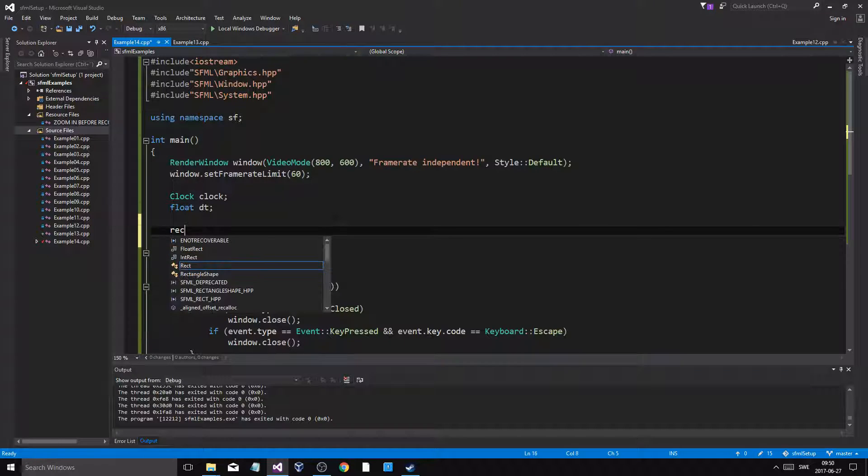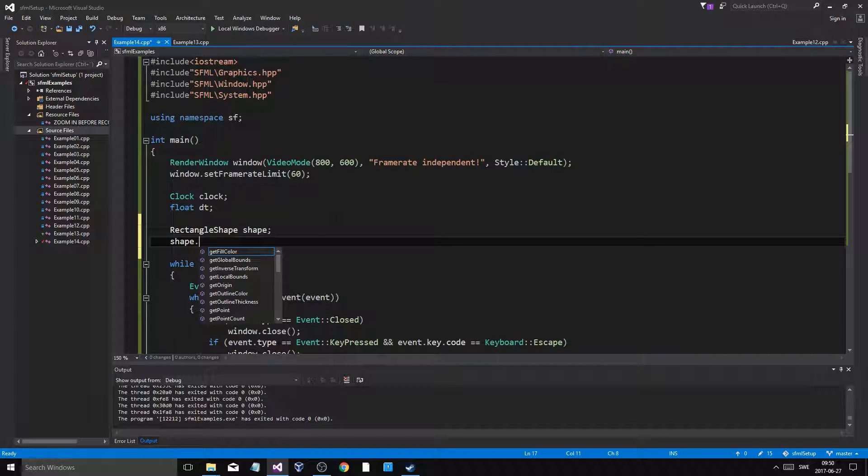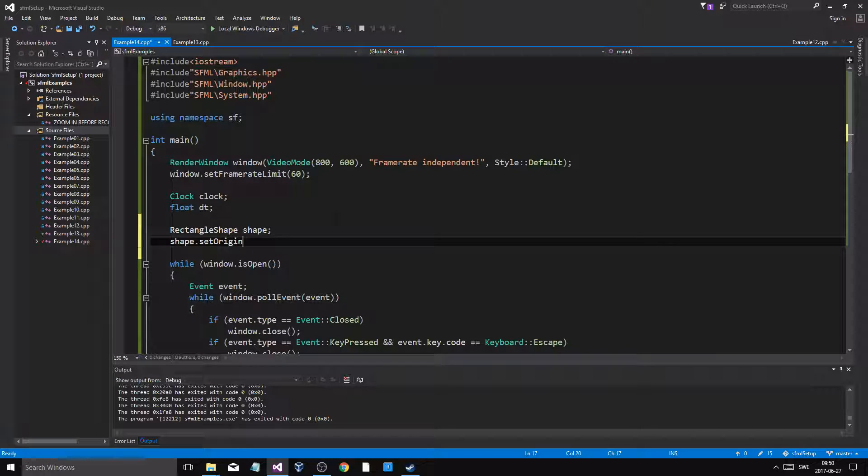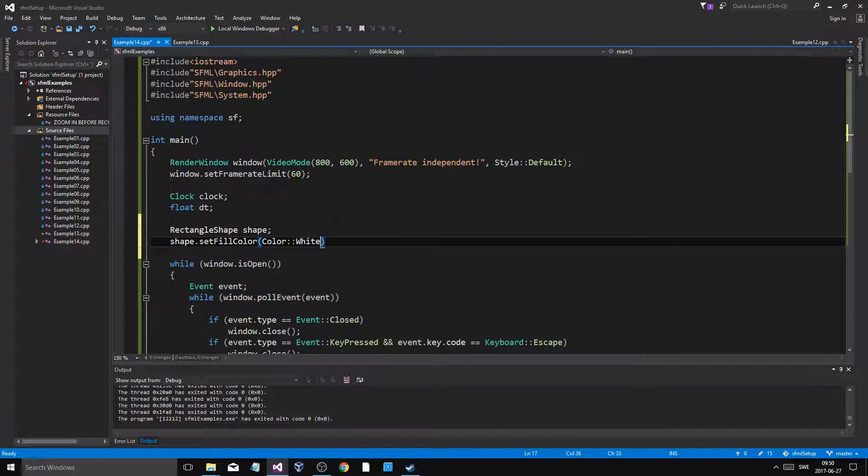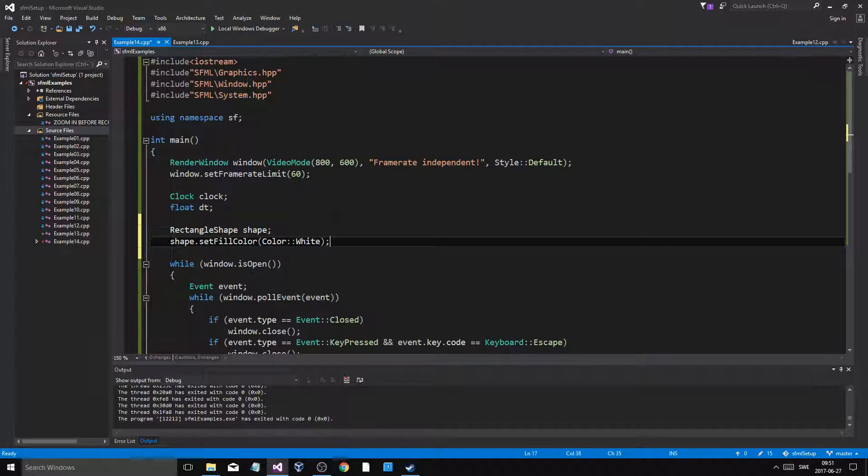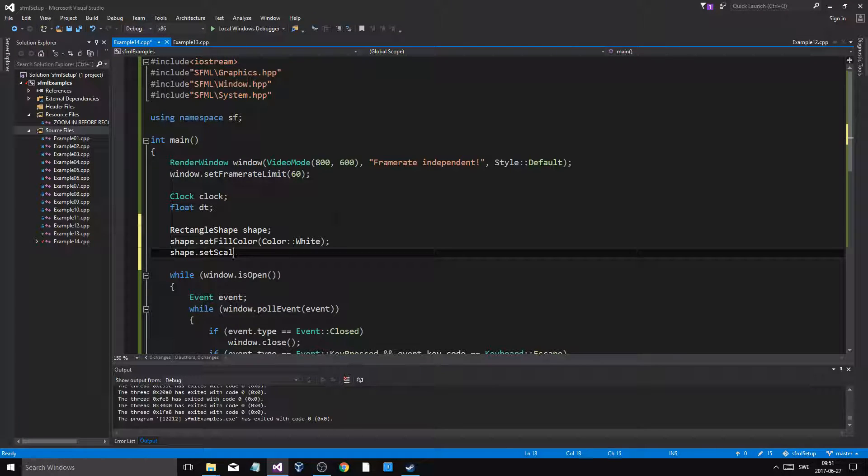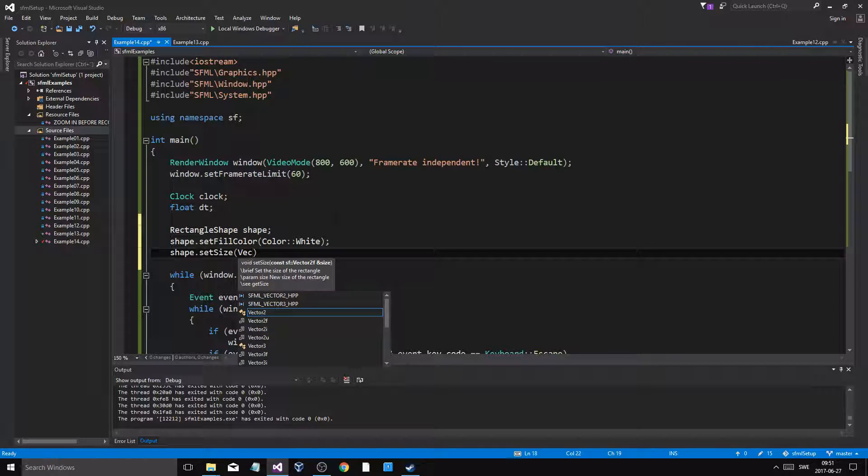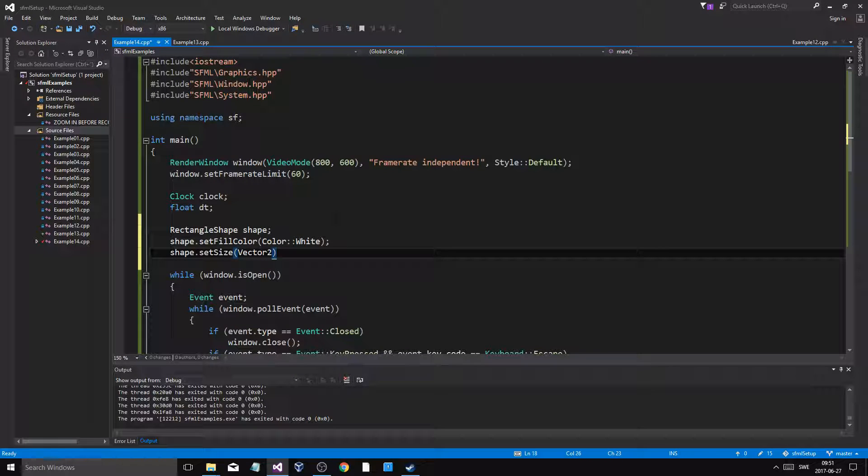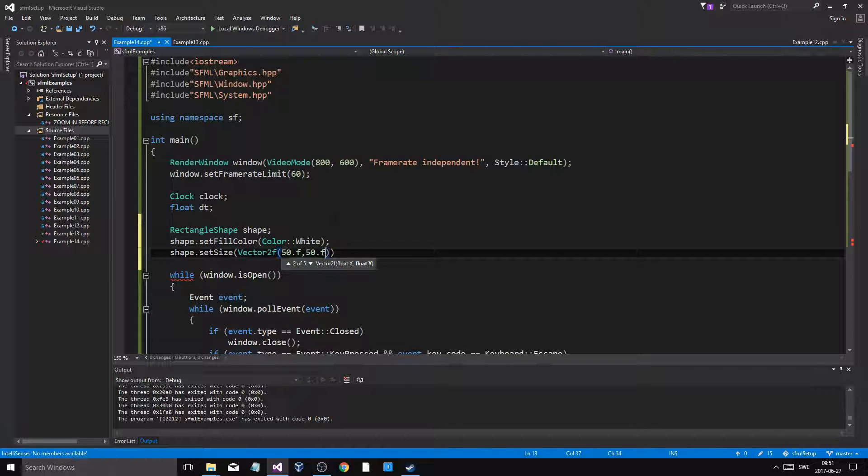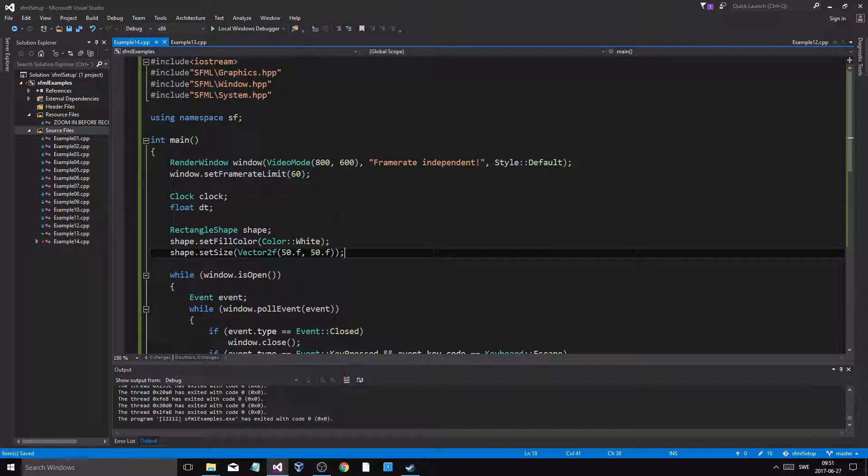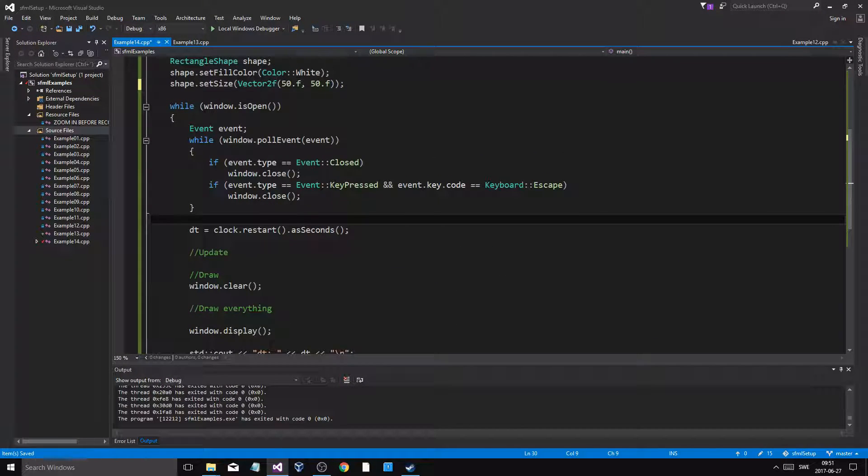Rectangle shape. Shape dot set fill color, color white. Shape dot set size, vector 2F, 50, 50. Just a regular size. And we'll make sure we can move this object. So we'll go in here and update stuff.